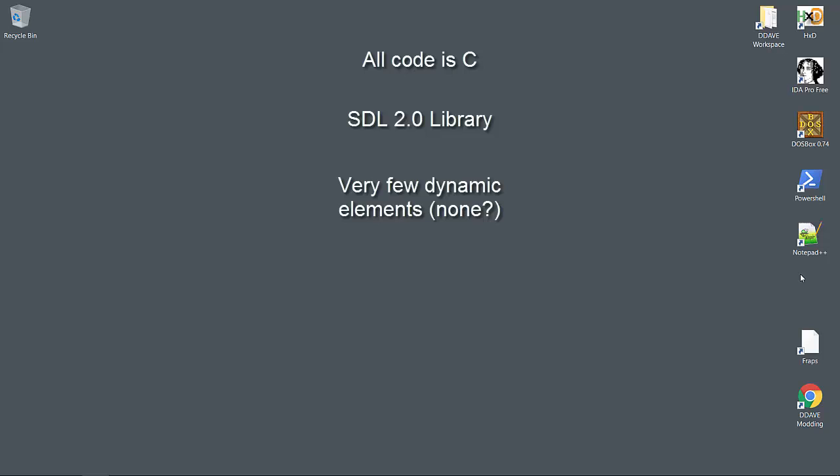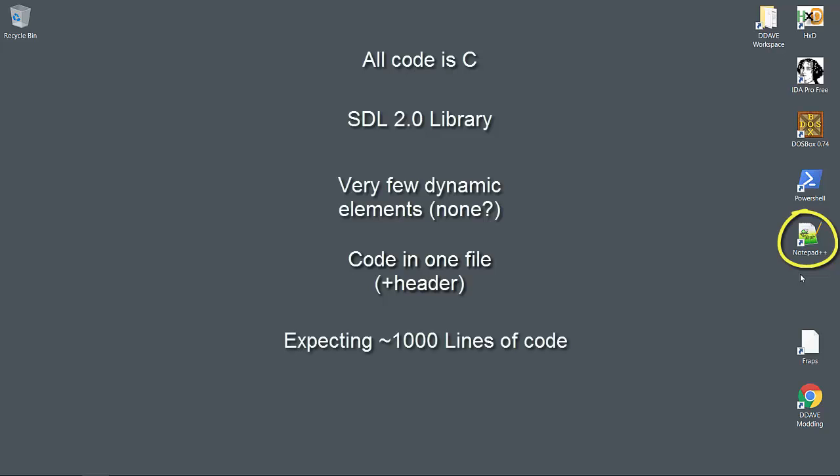I'm going to be using Notepad++ as the code editor, and I'm going to keep all of the code in one large file that will probably end up around a thousand lines. I'll use a header file for forward declaration and quick lookup of struct information. I won't be revisiting any of this code in the future, so there's no need for maintainability or scalable design.